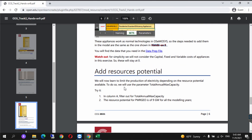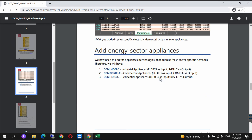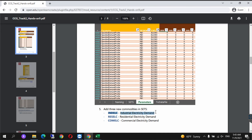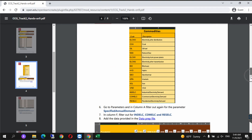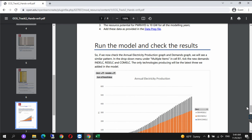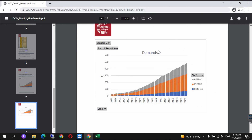Once you've done so, make sure that in the previous steps you defined industry standard efficiency appliances, commercial standard efficiency appliances, and residential standard efficiency appliances. And for the step before that, make sure you defined industrial electricity demand, residential electricity demand, and commercial electricity demand — following the same steps as on Hands-On 5. Afterwards, you need to run and check the model results. You run the model and for annual electricity production you should get such results, and for the demand you should get such results. Thank you for watching this video.